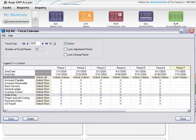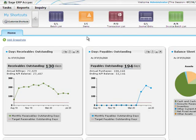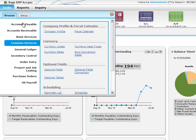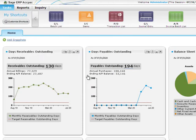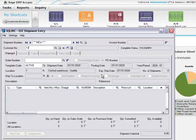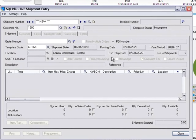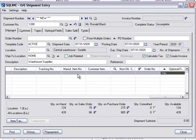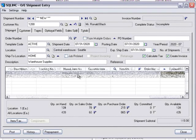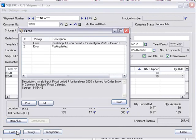On the fiscal calendar screen, you can lock period 7 for order entry only. In Order Entry, let's open the Order Entry Shipment Entry screen and try to enter an OE shipment for July 31st. You're able to enter the shipment details, but when you try to post this transaction with a posting date of July 31st, you'll see an error message and you are prevented from posting that shipment.